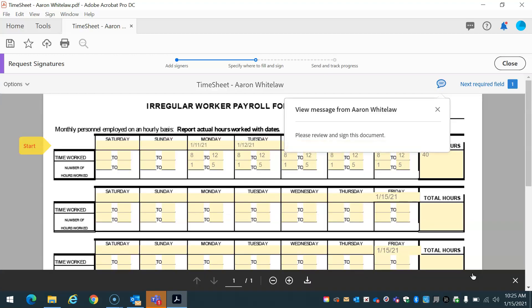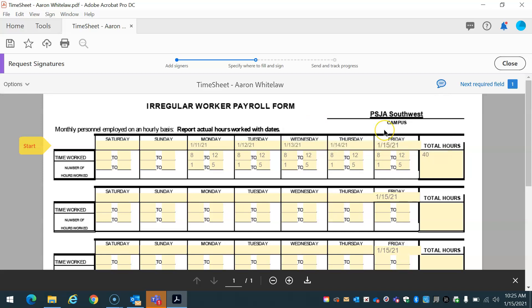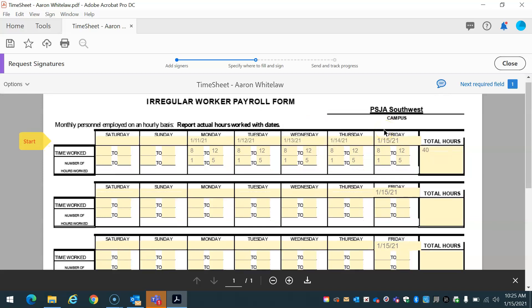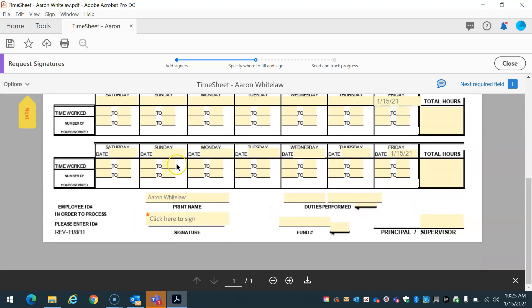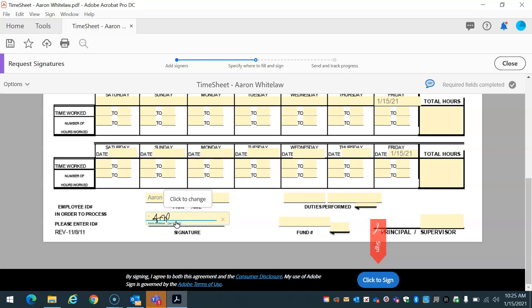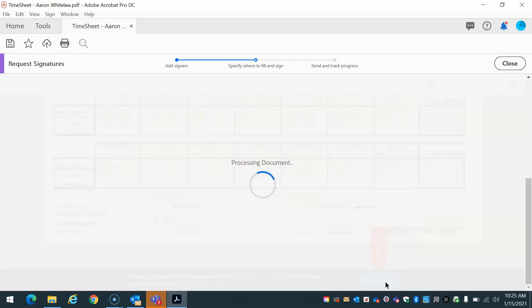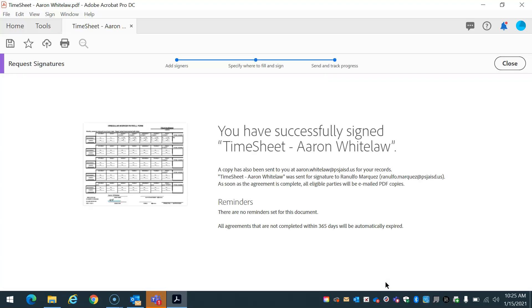So after I select sign, then send, it's going to prepare the document. View message for Aaron Whitelaw. So I need to go ahead and sign. So I'm going to select start. I'm going to sign here. All right. Click to sign. Processing the document. And so now it's going to be sent to the second recipient, which is my supervisor.